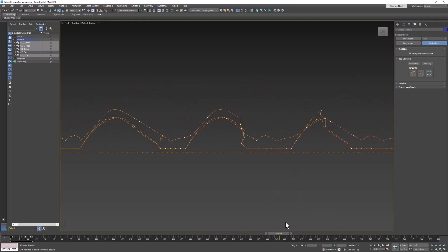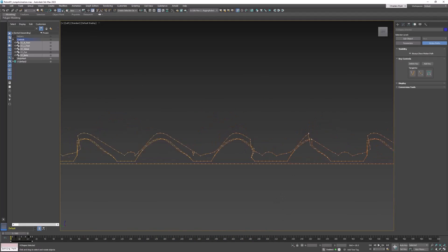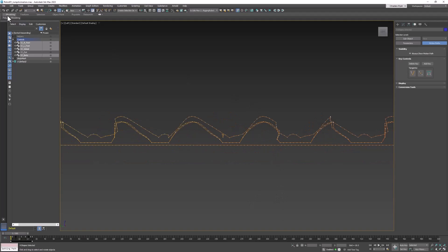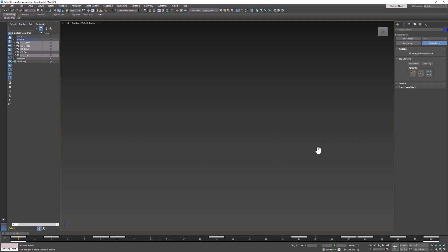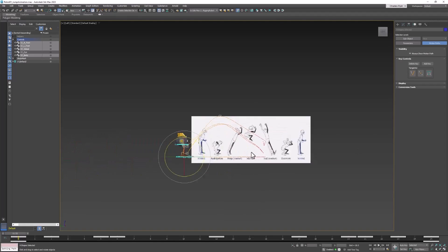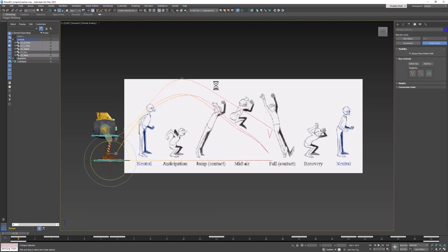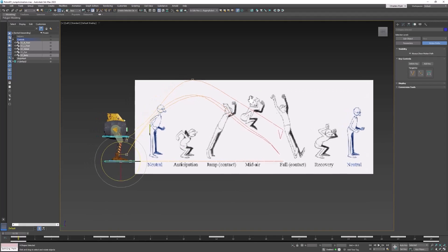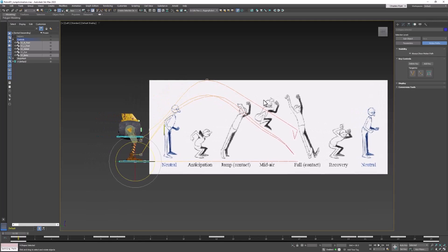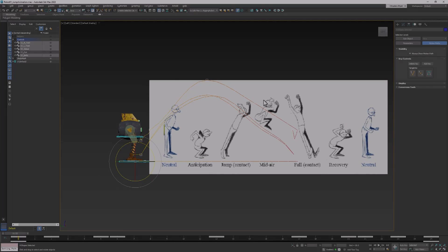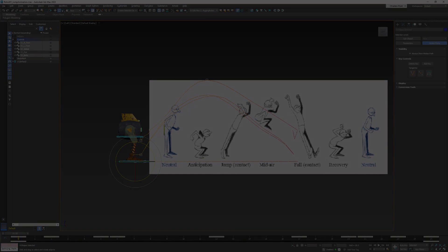Now it's not perfect, but you get the idea. I'm going to go ahead and undo that. And that is how you make a jump animation. Make sure you save this one as something different than your beginning file, so you always have a neutral, clean one to go back to and create more animations. I'll see you in the next one.